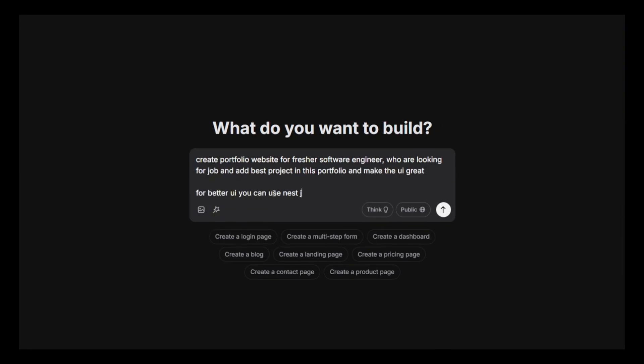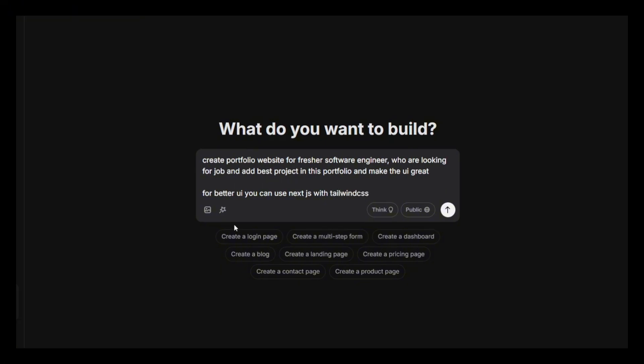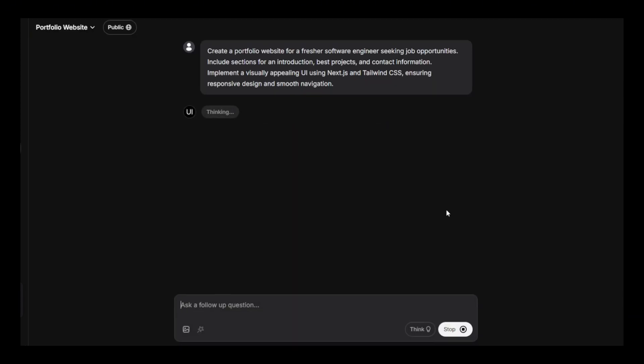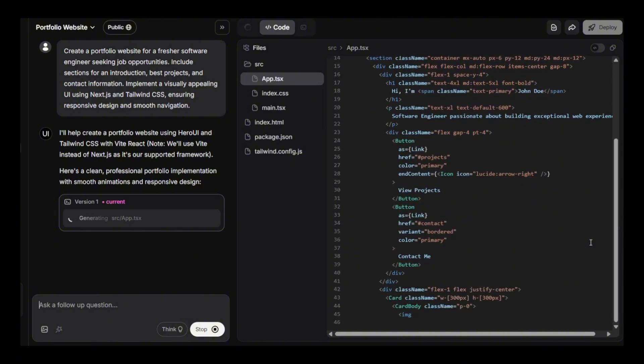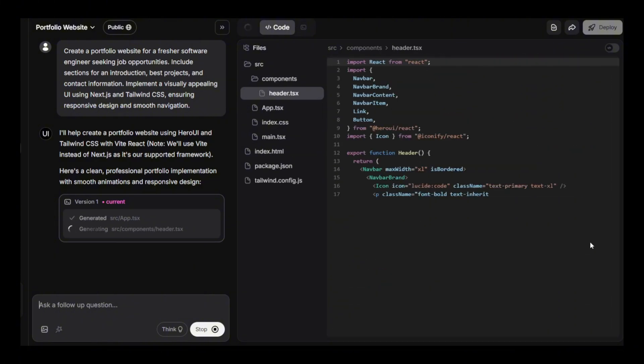Now click on Enhance Features. This feature helps to fill the gap in the prompt and adds missing pieces automatically. Now it's creating nice. It's making all the required files.